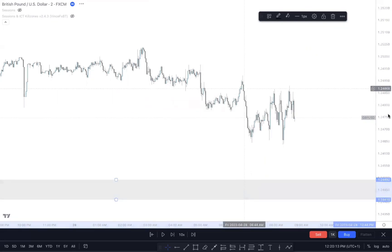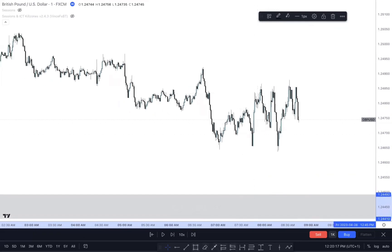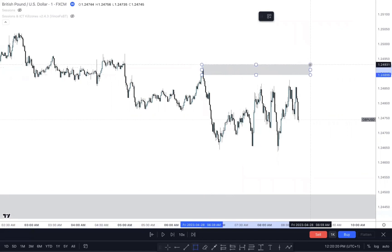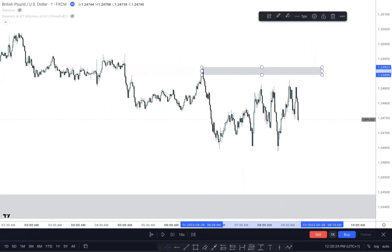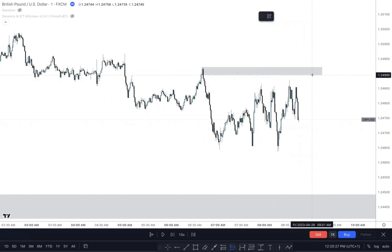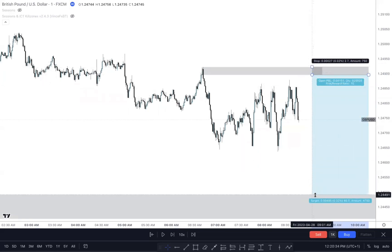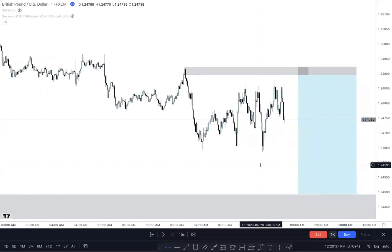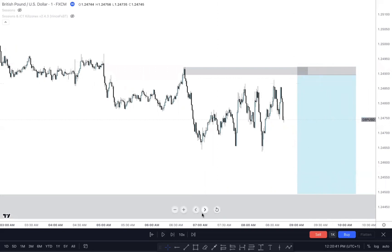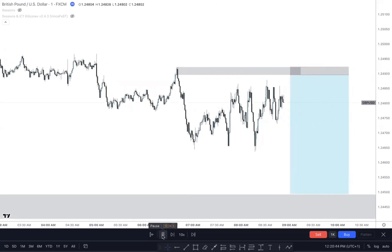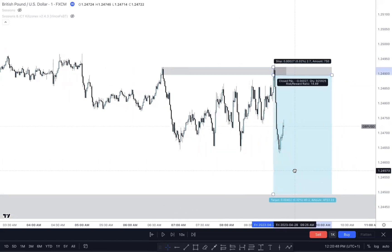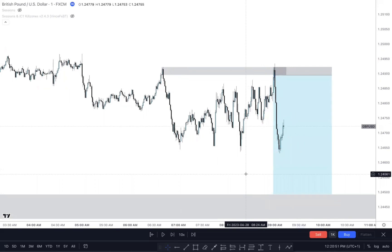Going to the one-minute now — on the one-minute we have a supply candle here, a clean sell candle, and a lot of people would have taken a sell from this level. If you took a sell from that level, this was giving you a 50-pip TP and a 2.7-pip stop loss. And if you did that, you would have got taken out. The trade would have eventually gone in your direction, which would have obviously messed with your psychology a little bit. Getting taken out is one thing, but getting taken out and then the trade reversing after taking you out — that's a different level.